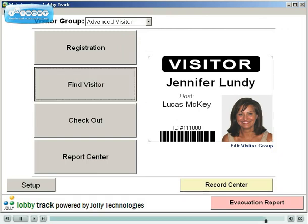For additional information regarding the many features found in LobbyTrack, please see the other presentations or contact a sales representative for an online demonstration.